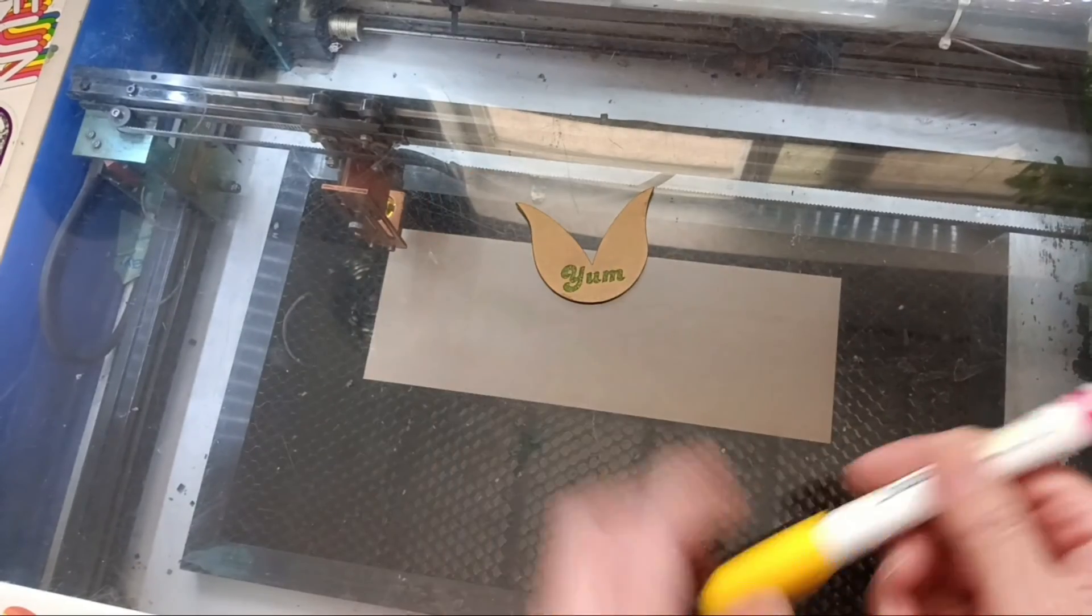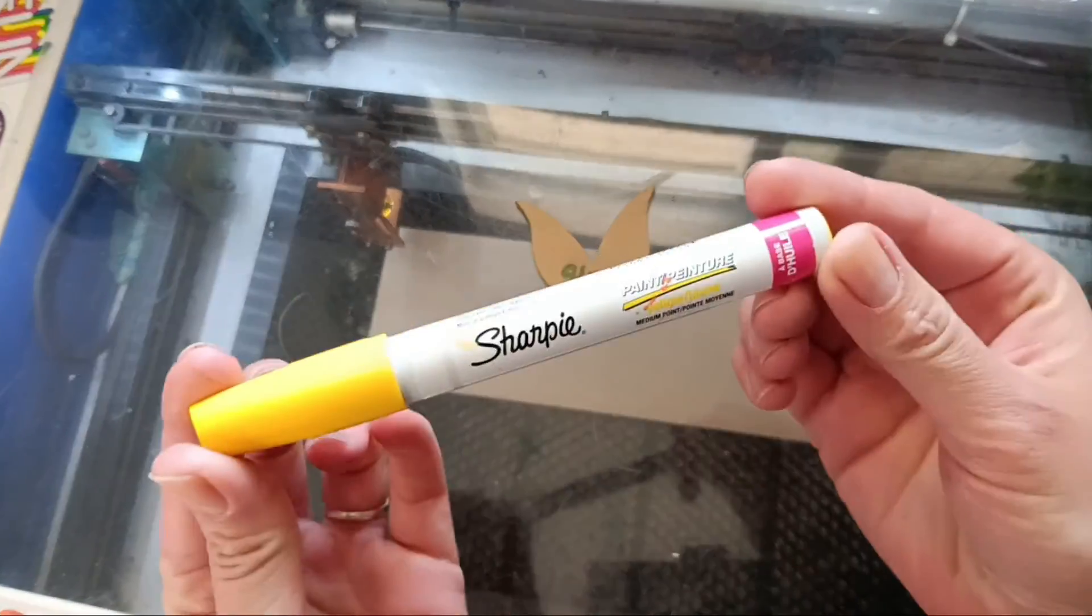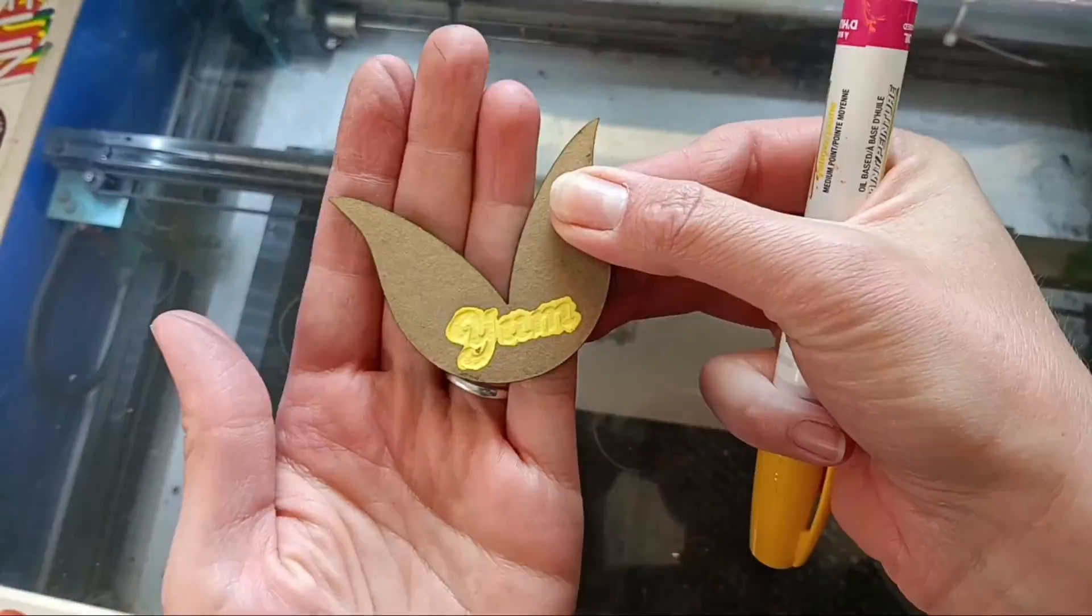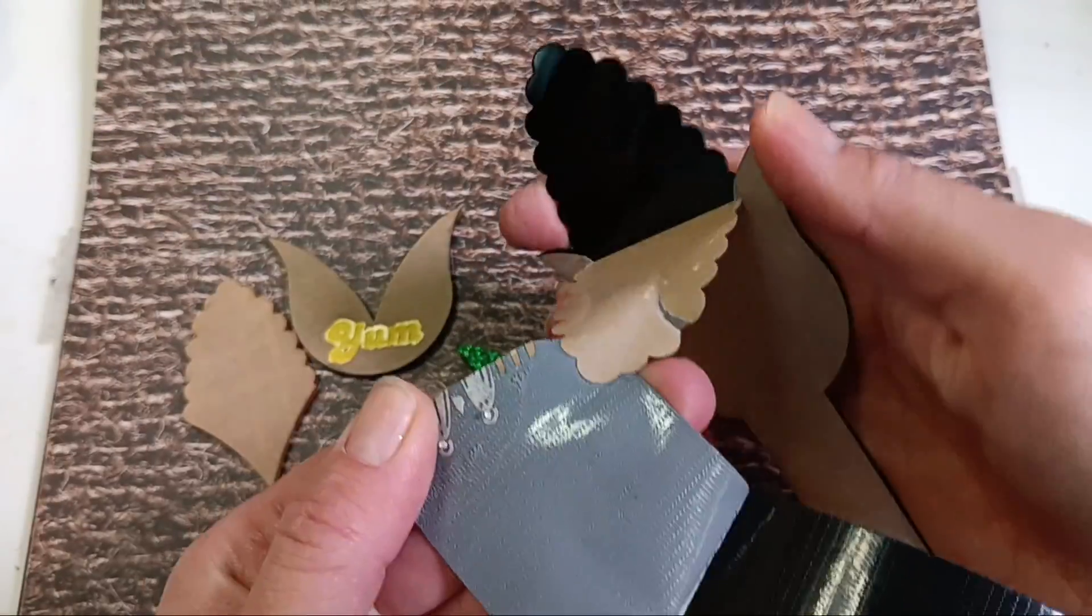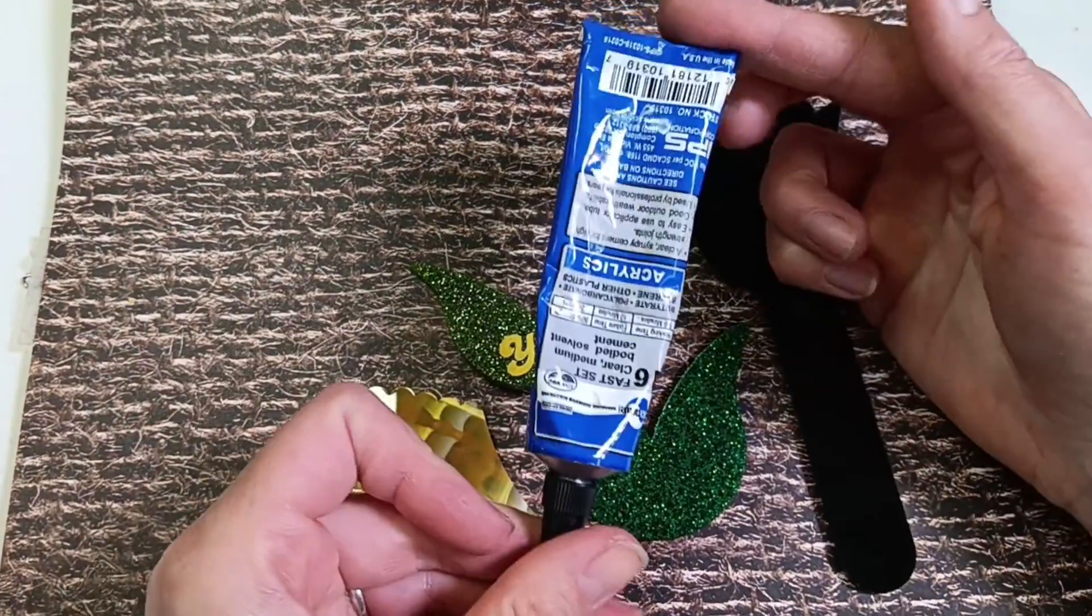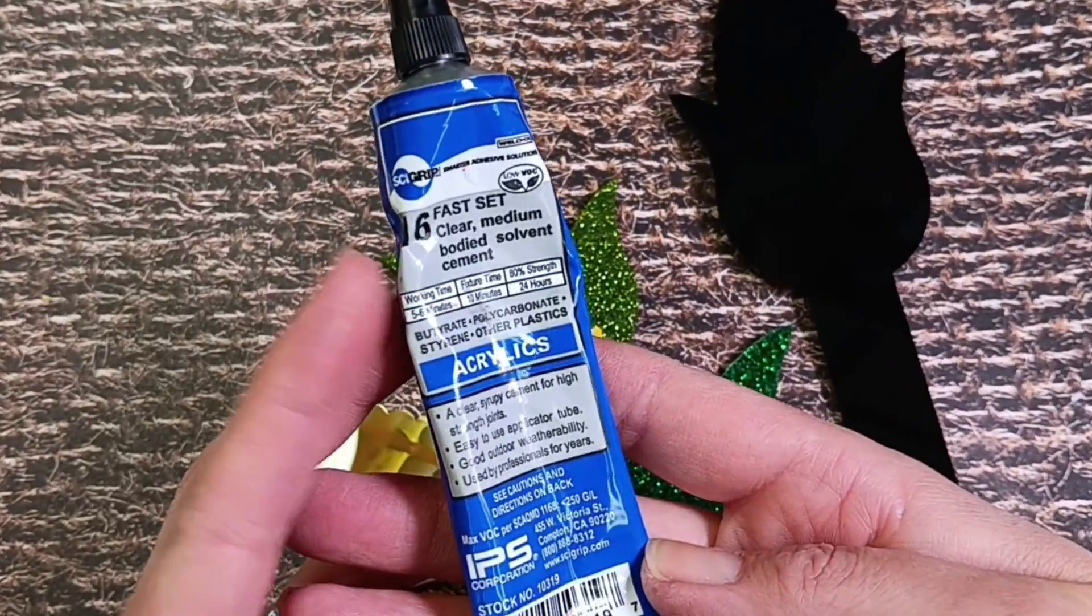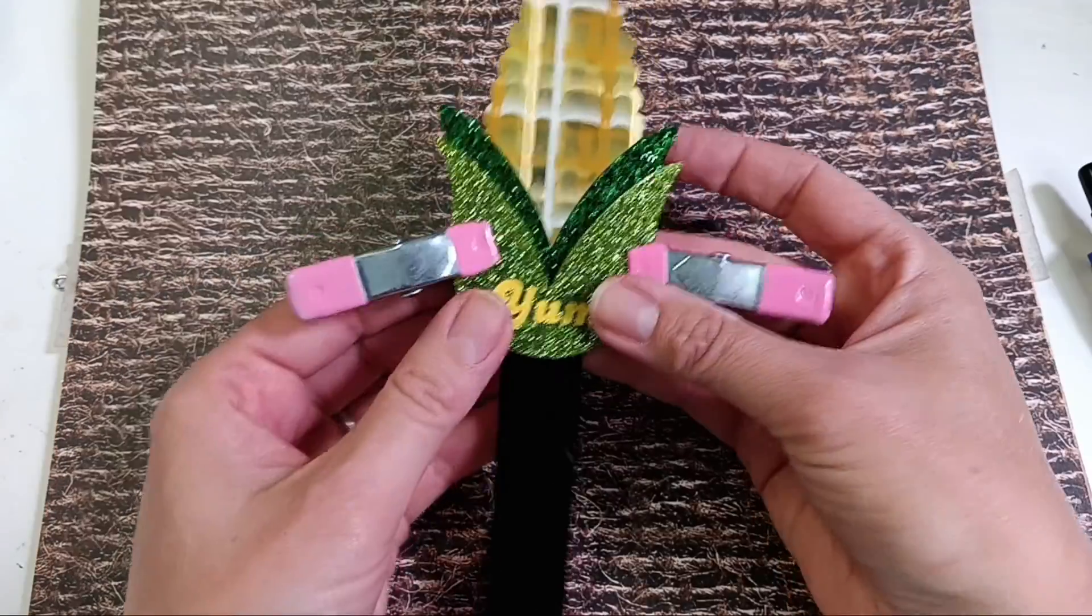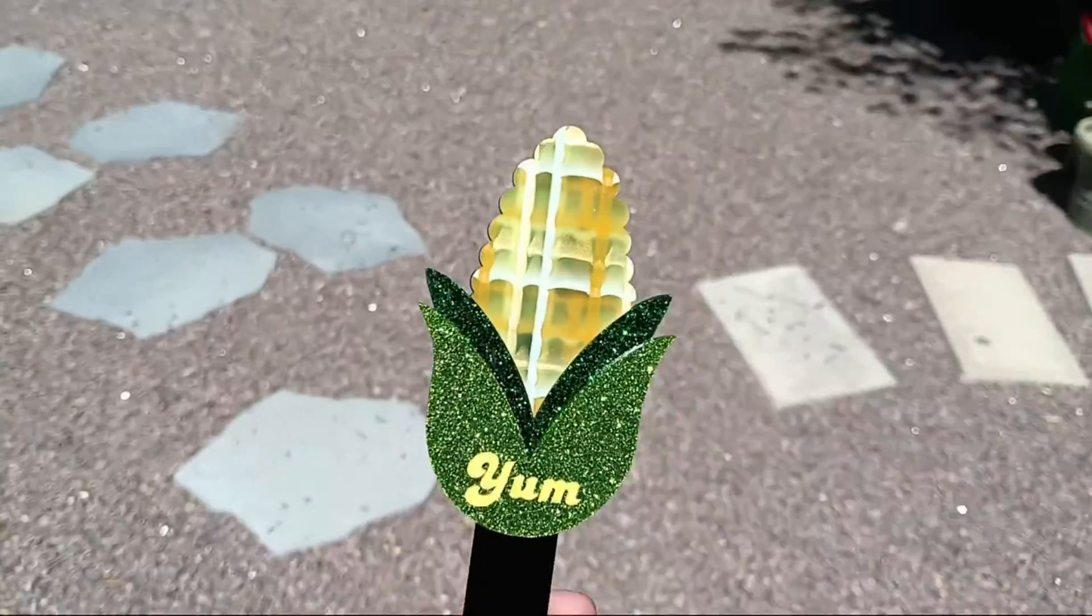While the last piece cuts out let's use this sharpie paint pen to color in the engraving. I used my handy gorilla duct tape to help me get the backing paper off. I'm going to use this weld on number 16 fast set cement to glue it all together. A few clamps and just a couple of minutes later and we are done.